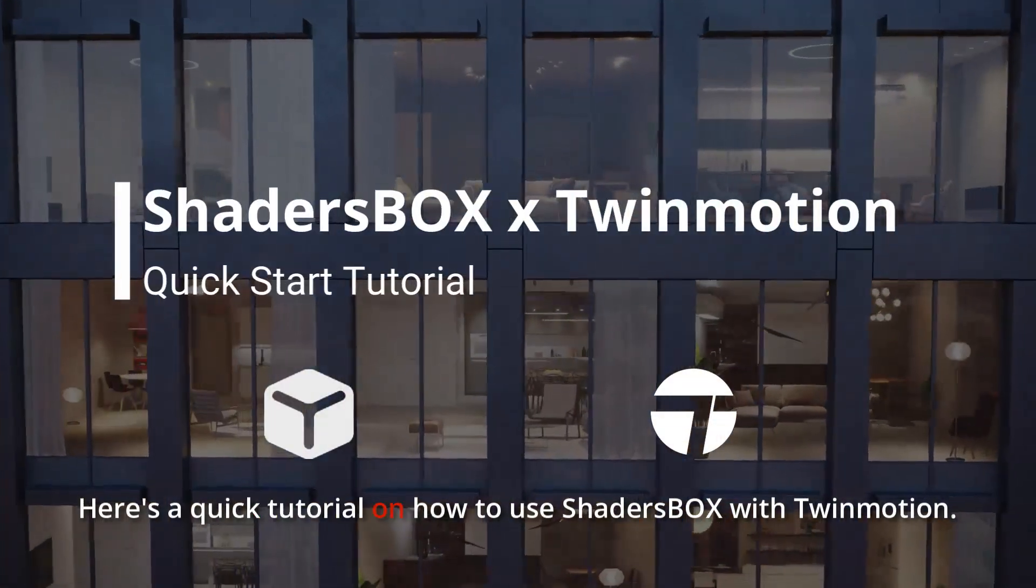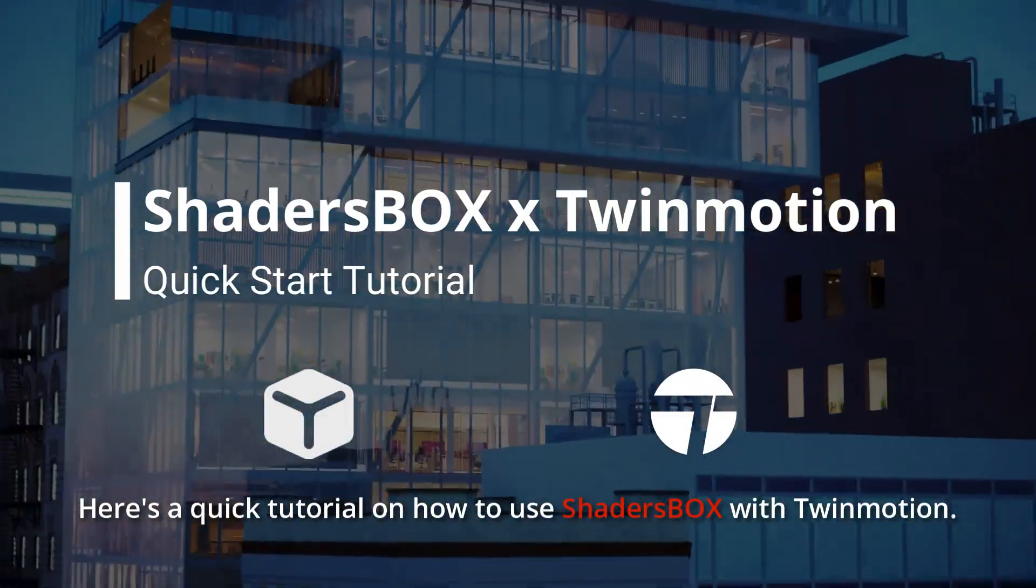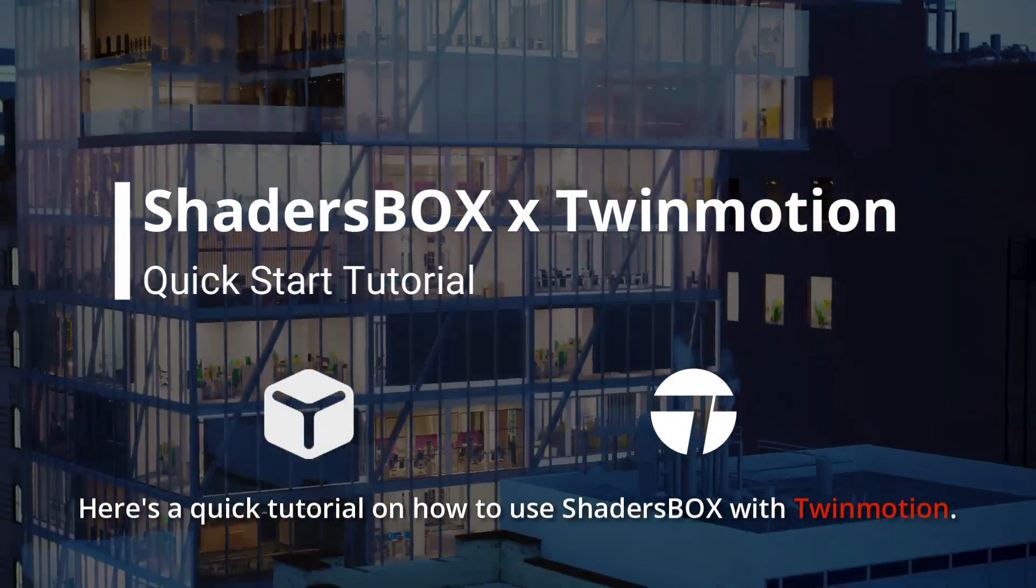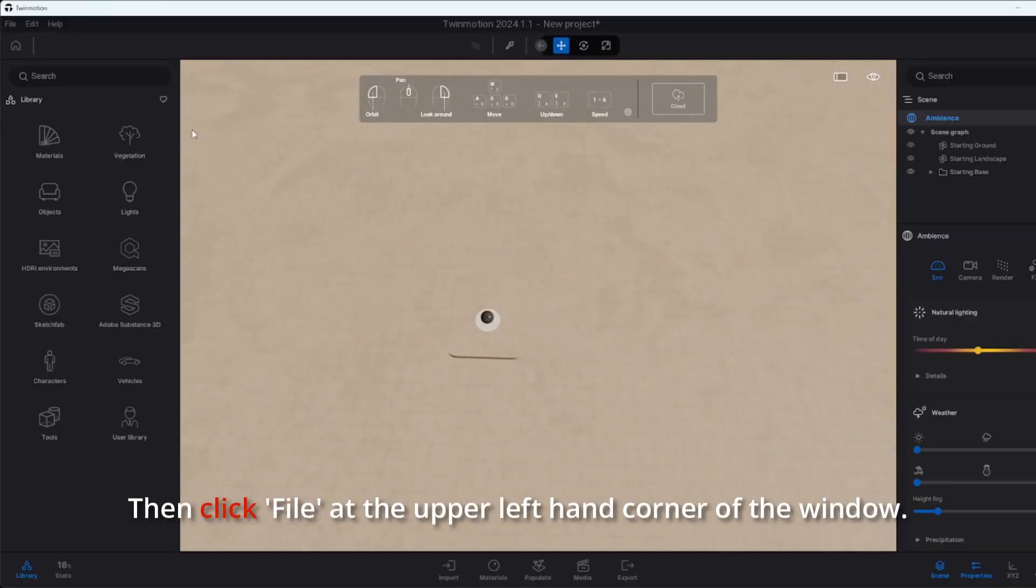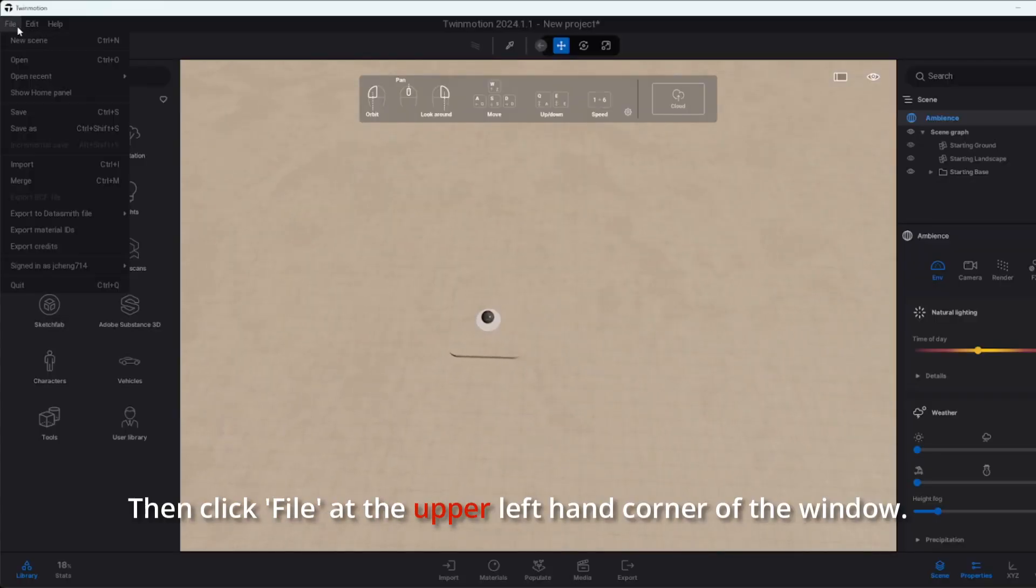Here's a quick tutorial on how to use Shaders Box with Twin Motion. First, open up Twin Motion, then click File at the upper left hand corner of the window.